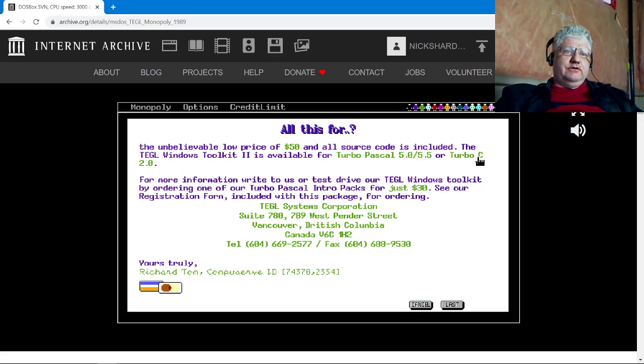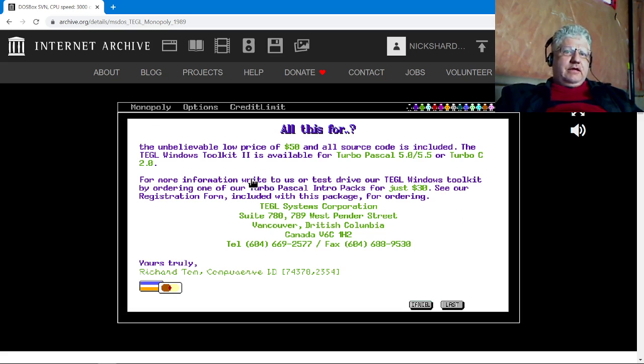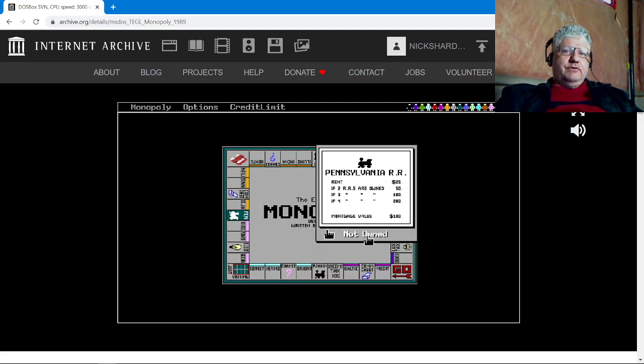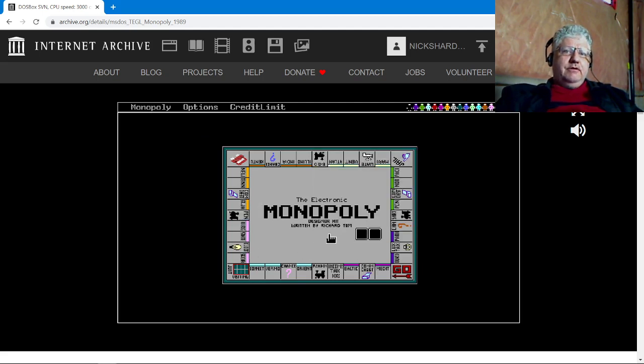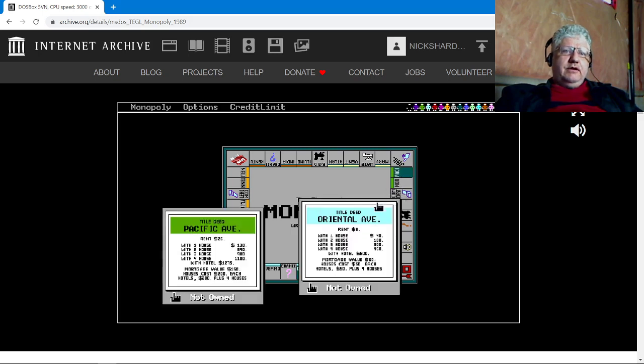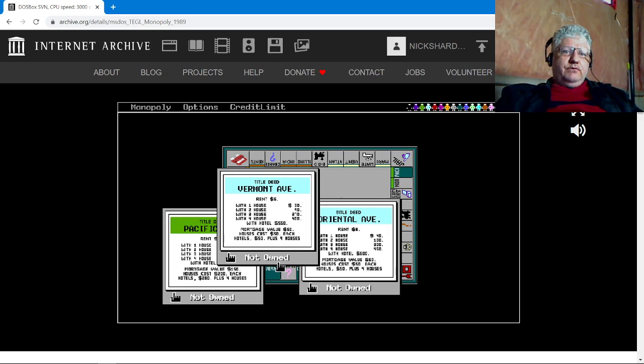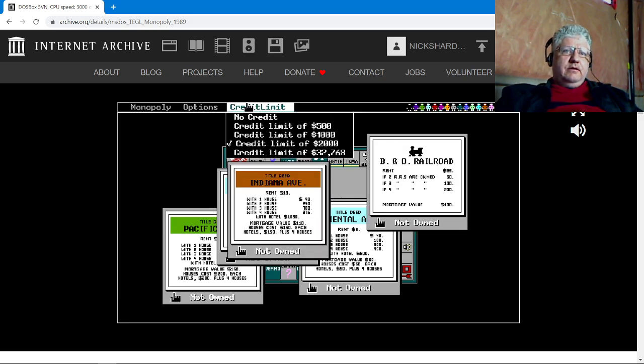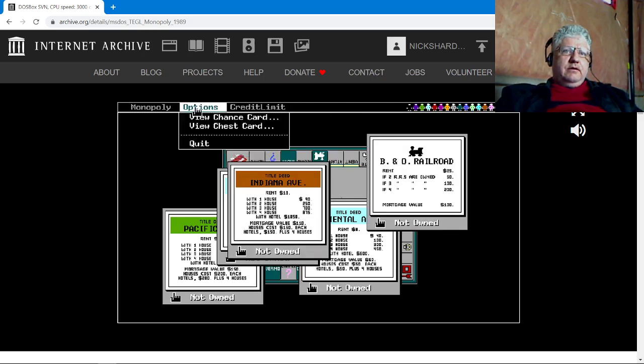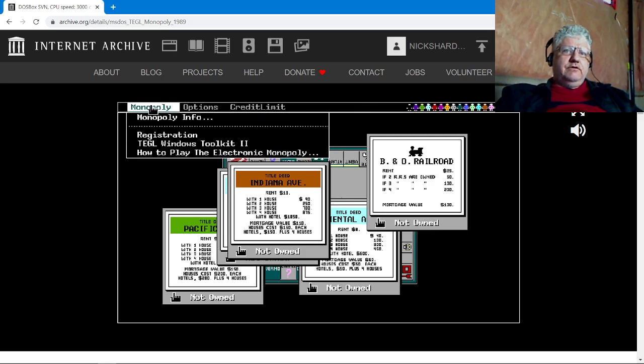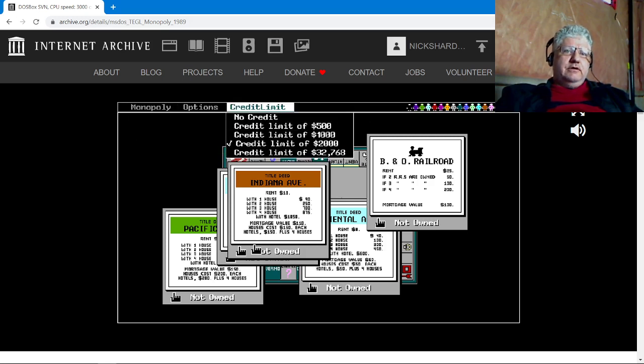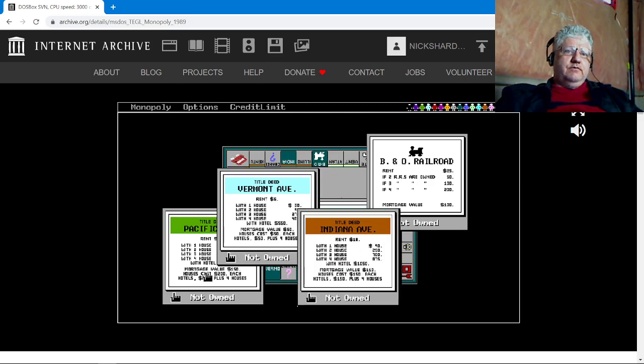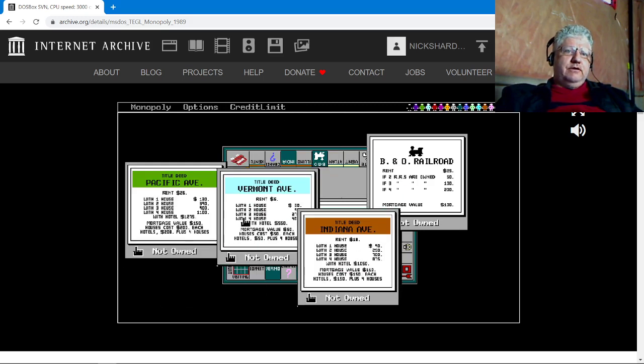And you could create programs like this Monopoly game here. I think it's probably one of the better apps developed with it. So again, menus, pop-up windows, you can move the windows around, overlap.